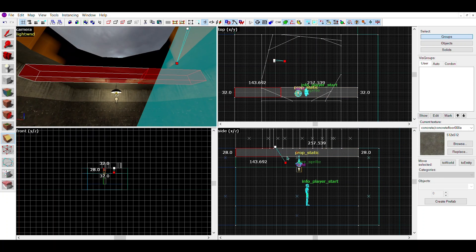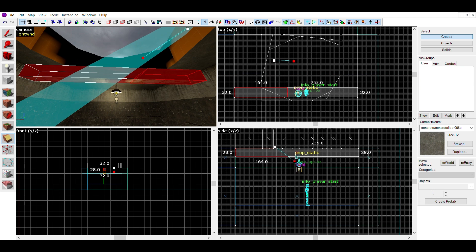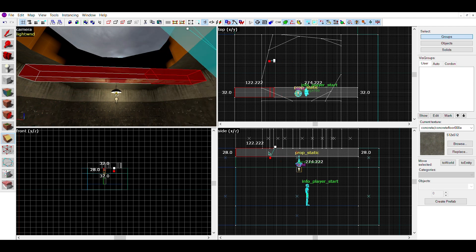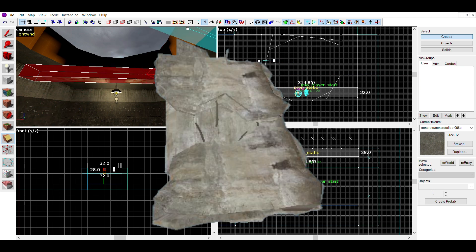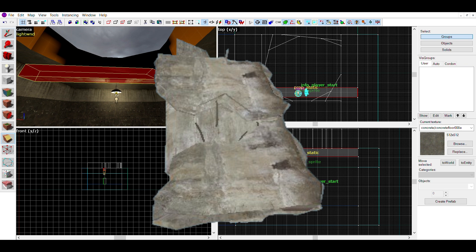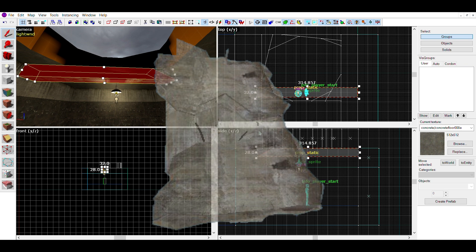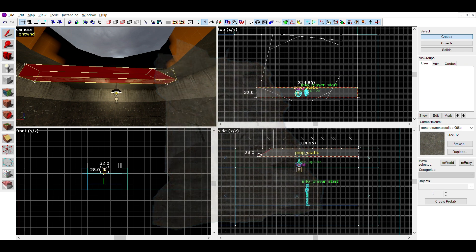Now that you have the hole, next you can make the debris. I'd recommend using props, but you can use brushes if it's important, or the props aren't what you want.